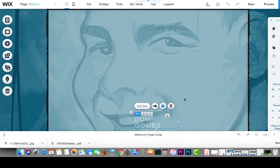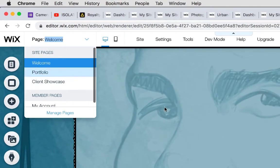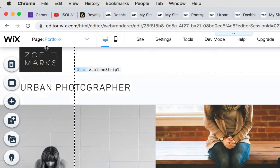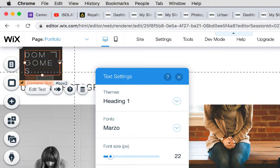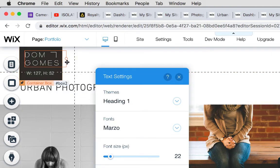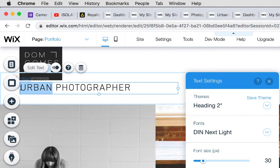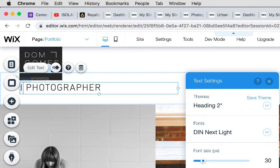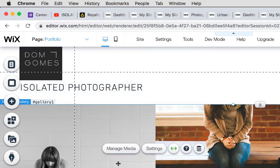That's our splash page done. Now let's go to the Portfolio page. Click where it says 'Zoe' and change it to your name — Dom Gomes — just like we did before. Notice if you type and the text box isn't long enough, you can always make the box bigger. I also want to change the tagline from 'Urban' to something else — maybe 'Isolated' — just a little tagline; you can come up with your own.